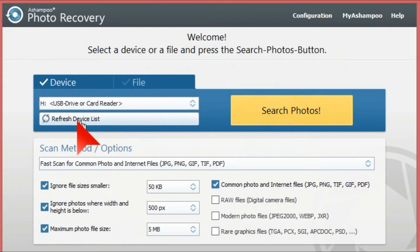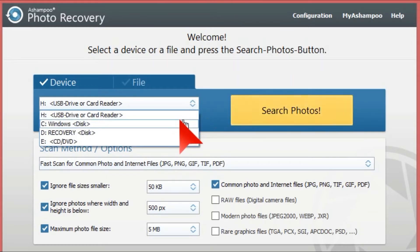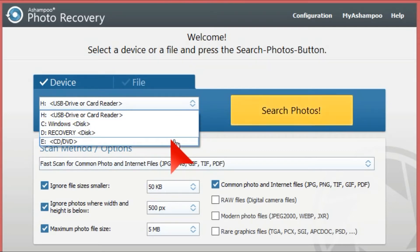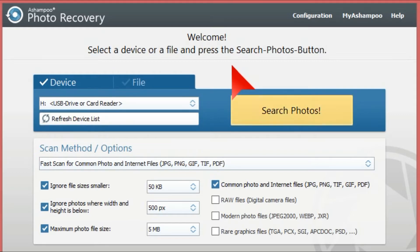Now we hit 'Refresh Device List'. This is the USB card reader which we'll be using. You can also try to recover things from a Windows disk, a CD drive, or whatever card readers you have in your computer. We're going to click 'Search Photo'.